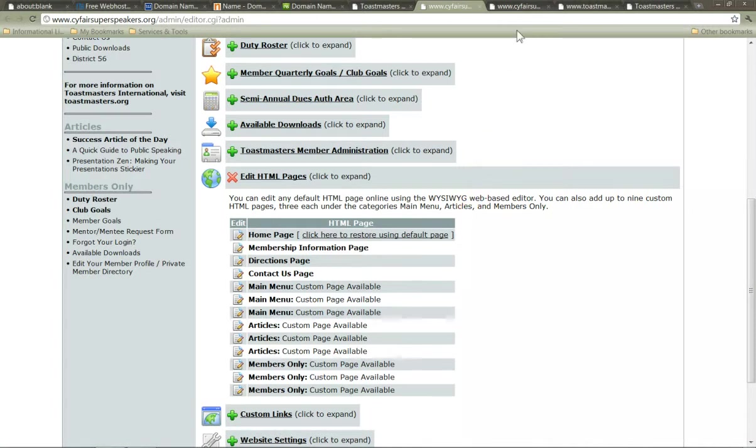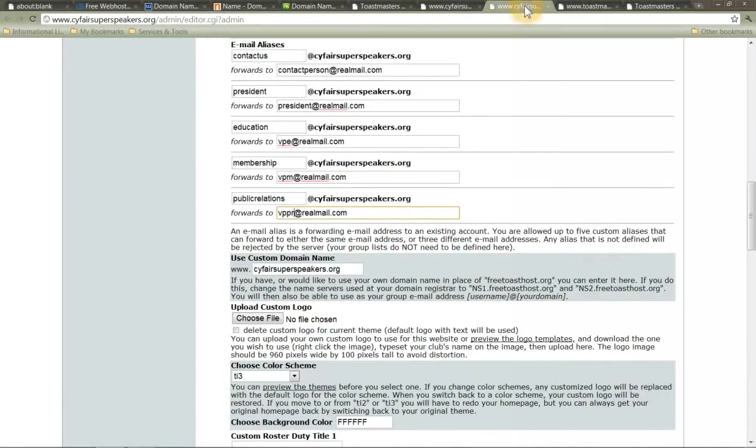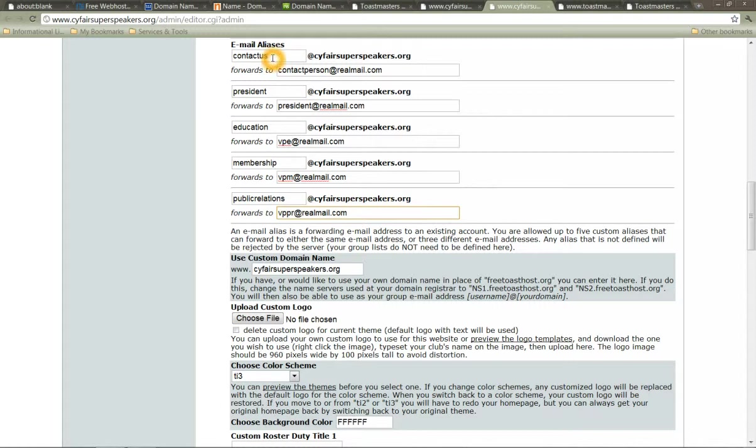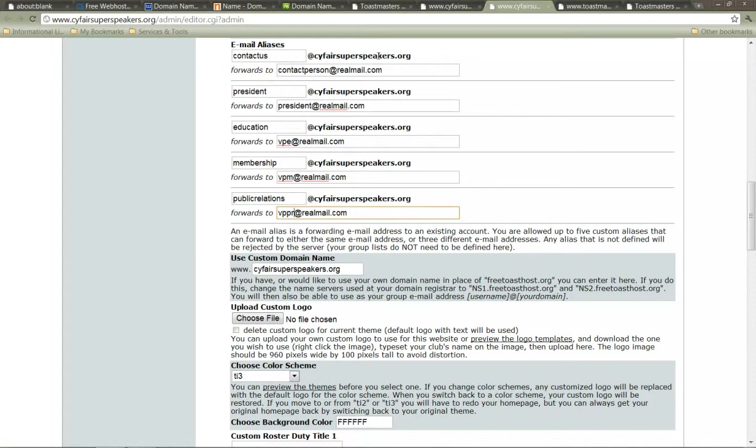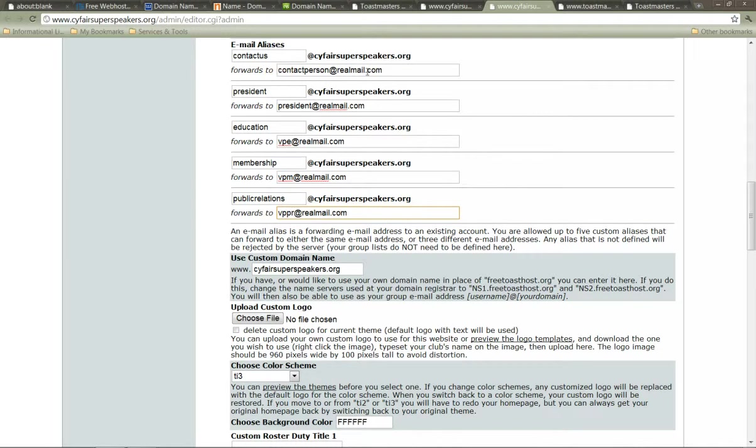Then you can go into website settings, which is down here. And they have a nice email aliases section. I always put contact us as the very first one. And then you can put in the person who gets contacted email address. Then you only give out the contact us at myawesometoastmastersclub.org. And that never changes. The only thing that does change is this right here. You can do the same for president, education, membership, public relations, however you want to do it. You've got five, make sure to use them.